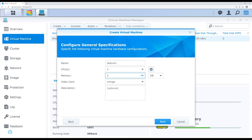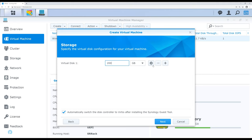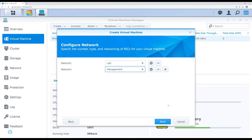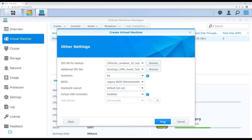You then set the memory allocated — one gig or whatever you want, just as a quick example. Then you define the virtual disk size, and you can add multiples or change the controller type, which can be preferential depending on the storage or the OS. Moving on to network — in this case we have our lab and management network, and you can add additional network cards if you want the VM to see both networks. Then you navigate to the ISO you want for boot-up — the installer image — just browsing to one of the folders on the system itself.